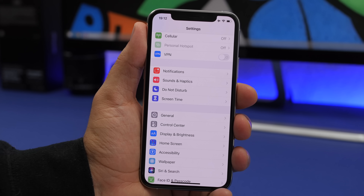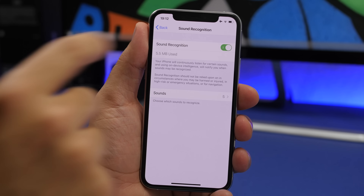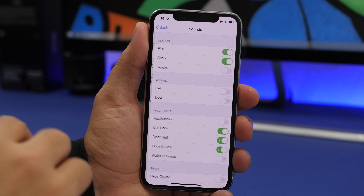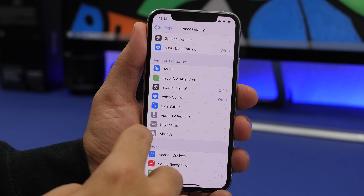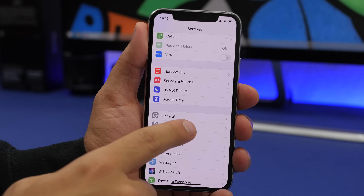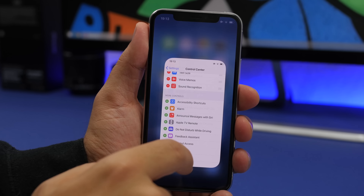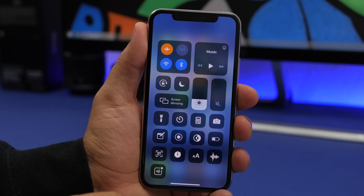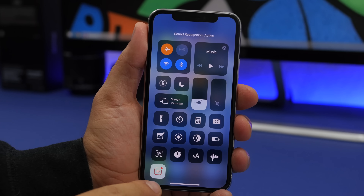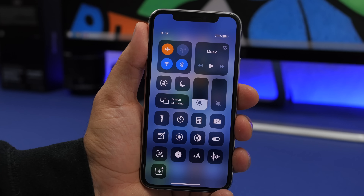On iOS 14, there's a new feature called Sound Recognition found under Accessibility. You can turn it on and select sounds for your iPhone to listen for, and it will notify you when it hears them. Once enabled, a new toggle is added to Control Center so you can enable or disable Sound Recognition directly from there — when it's red it's active, and when it's white it's paused.